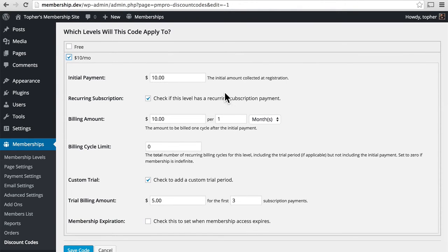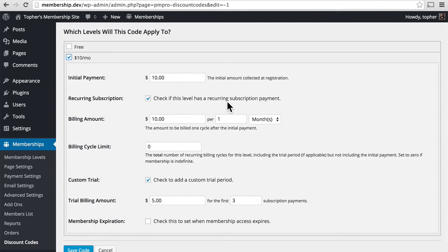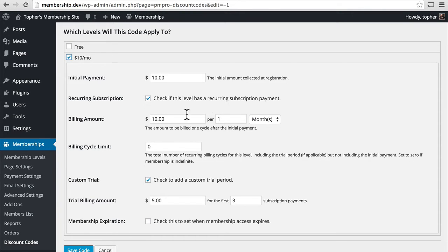So now it says initial payment is $10, recurring subscription. Check this if it has a recurring subscription payment. Ours does, so we'll leave it there. $10 per one month.